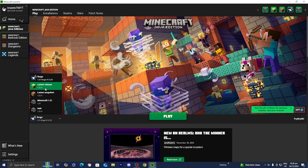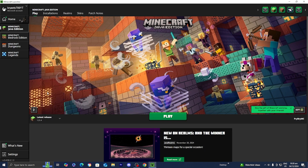At the time of recording, Minecraft 1.21.4 is the latest release, so go ahead and select that.